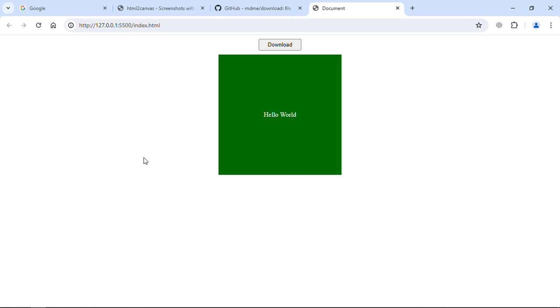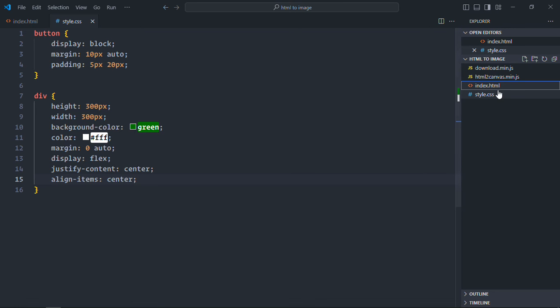The goal here is very simple — when I click on the download button, I would like to download this div as an image. For that purpose we need to work on the script file. Let's go to the code editor and create a script.js file.